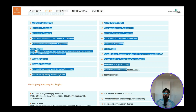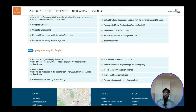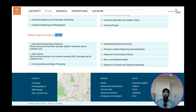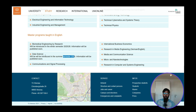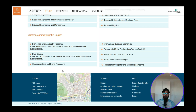We are interested in the Master degree program. Here are the programs taught completely in German, and here are the ones taught completely in English — including Biomedical Engineering starting winter semester, Data Science starting summer semester 2026, Communication and Signal Processing, International Business, Media Engineering, Media Communication Science, Research in Computers, and Systems Engineering.